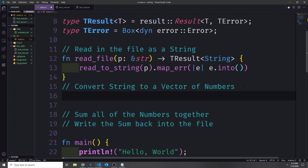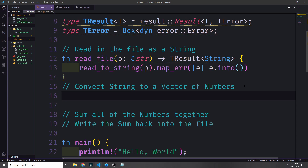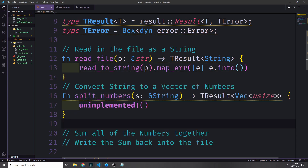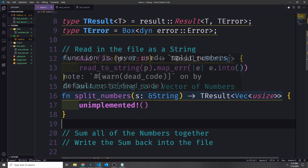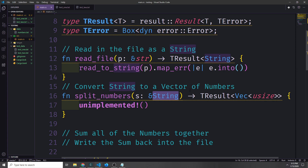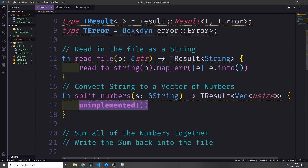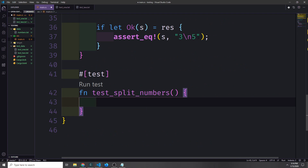Let's now create a function that will allow us to convert that string into a vector of numbers. We'll create a skeleton function called split_numbers. It'll take in a reference to a string and output a TResult with a vector of usize inside of it, with the unimplemented! macro inside. Then we'll create a new test function called test_split_numbers to test it.